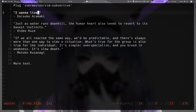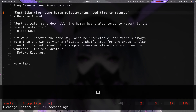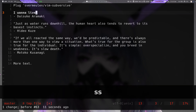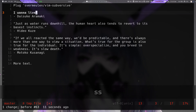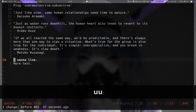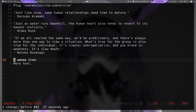The plugin comes with other mappings as well. `SS` substitutes the whole line, and it also comes with some other operations.